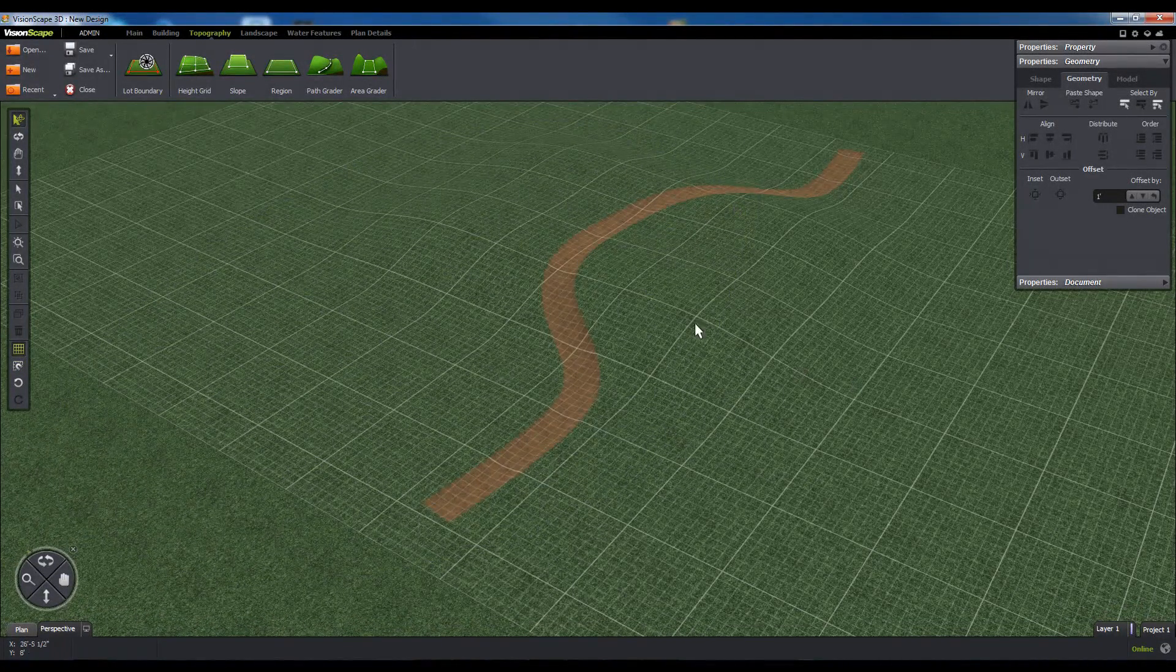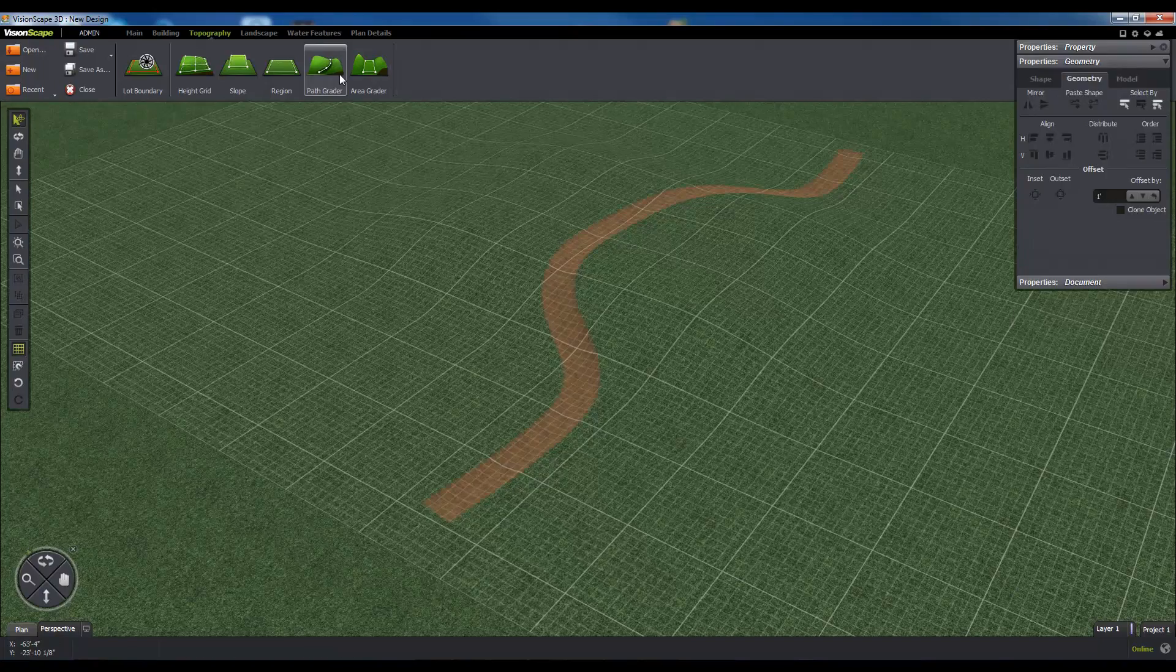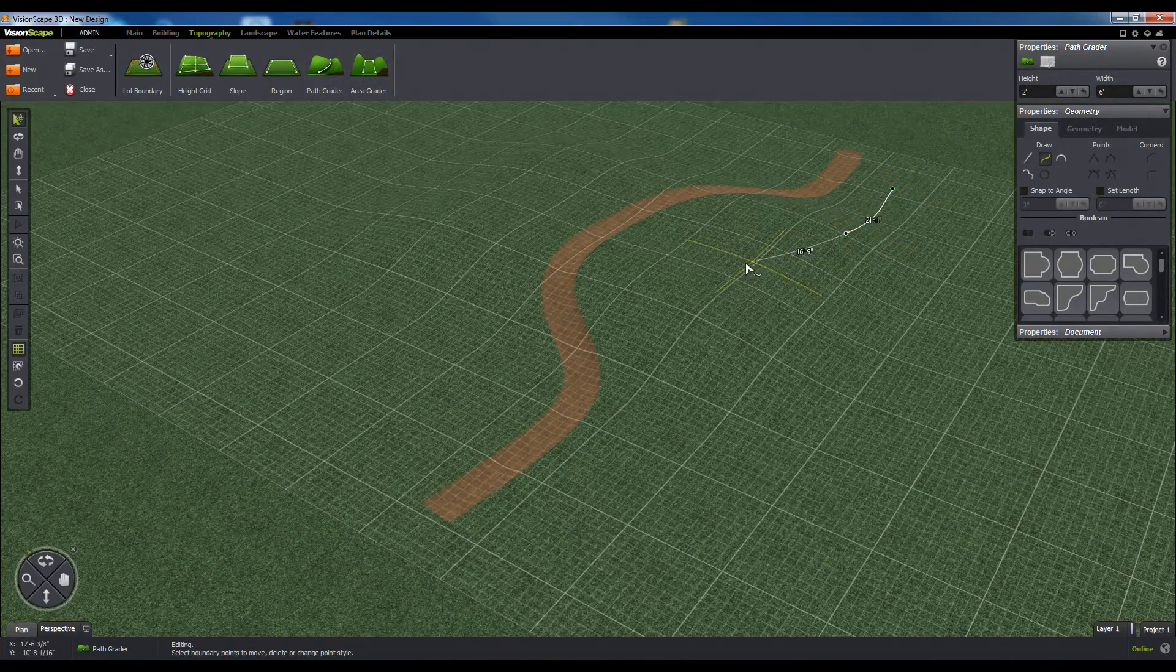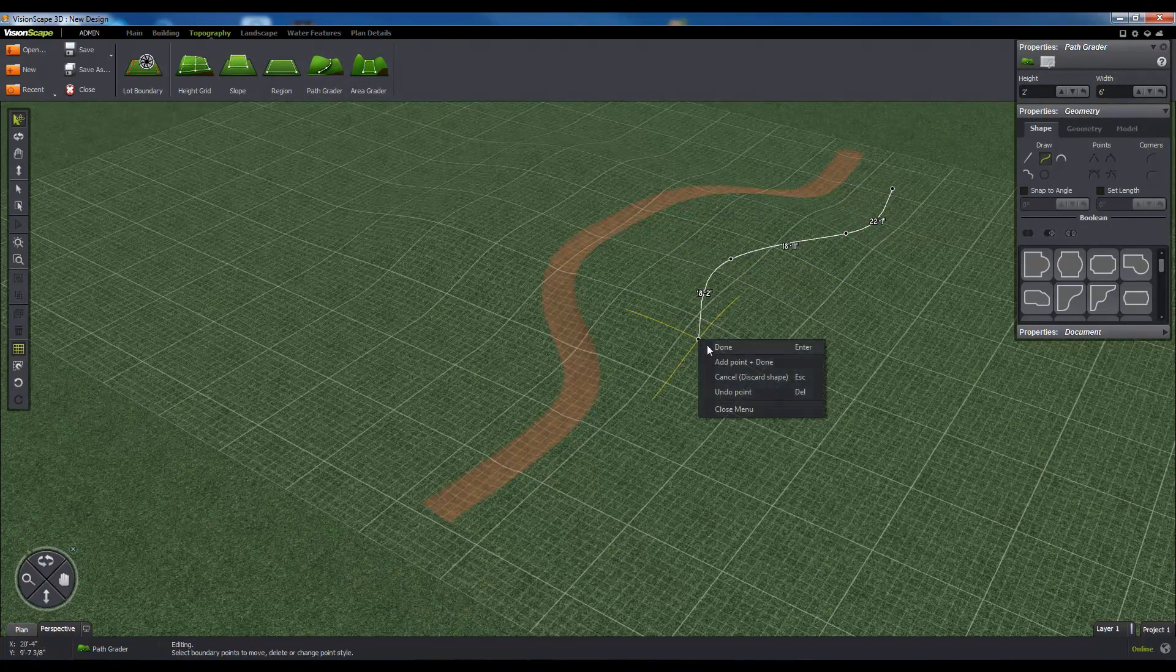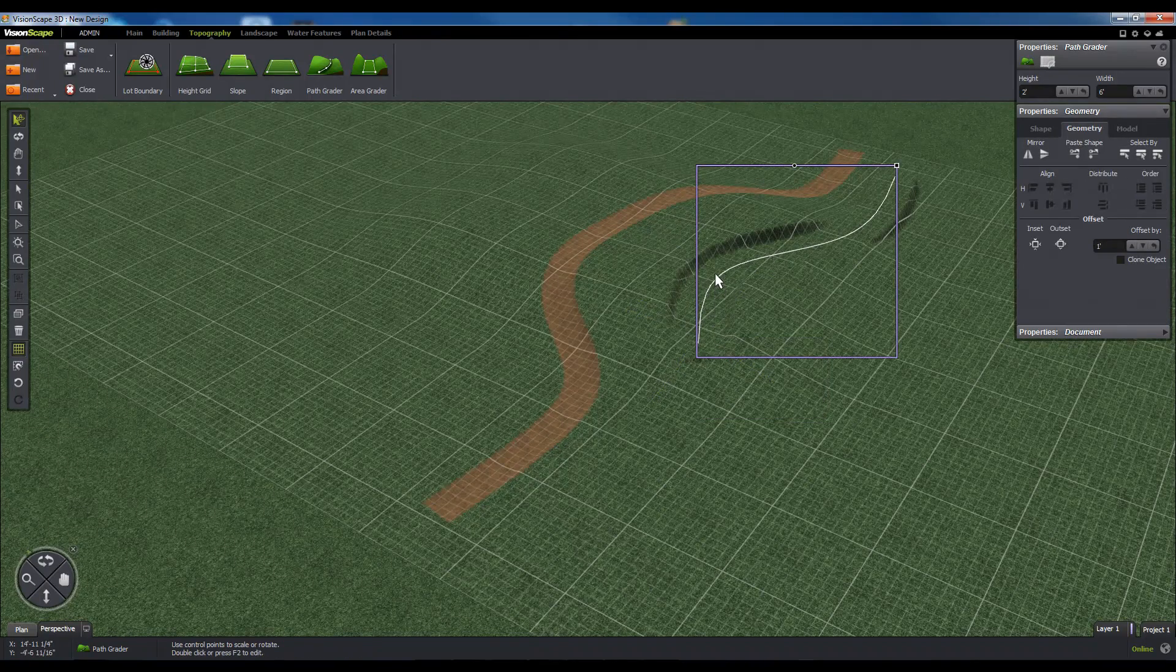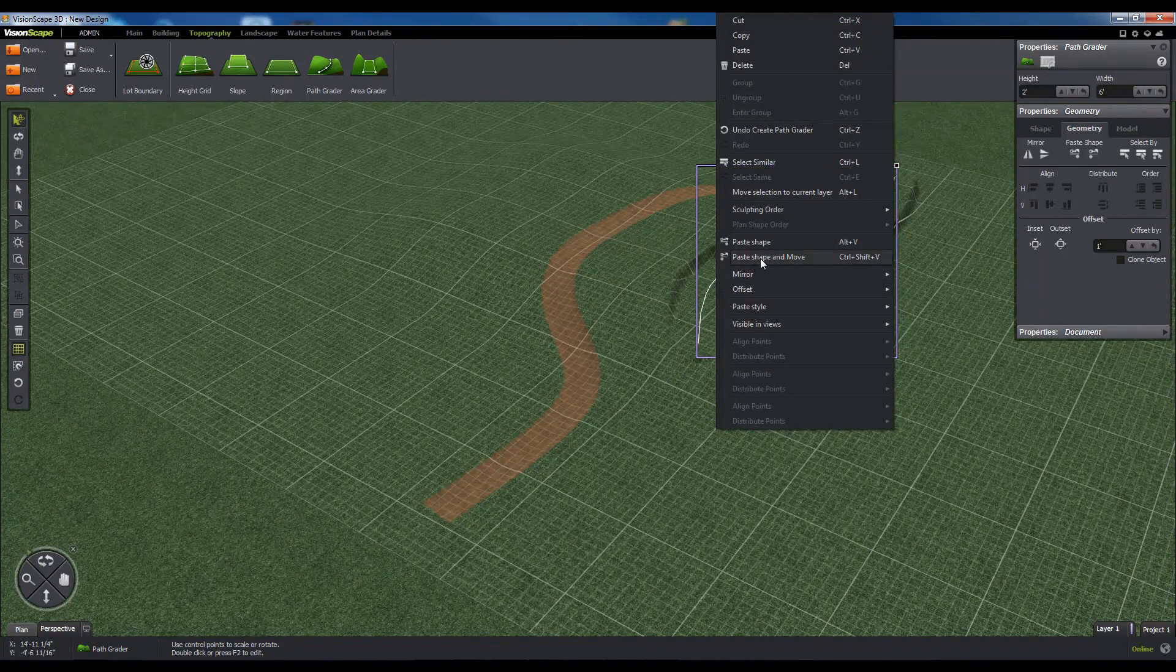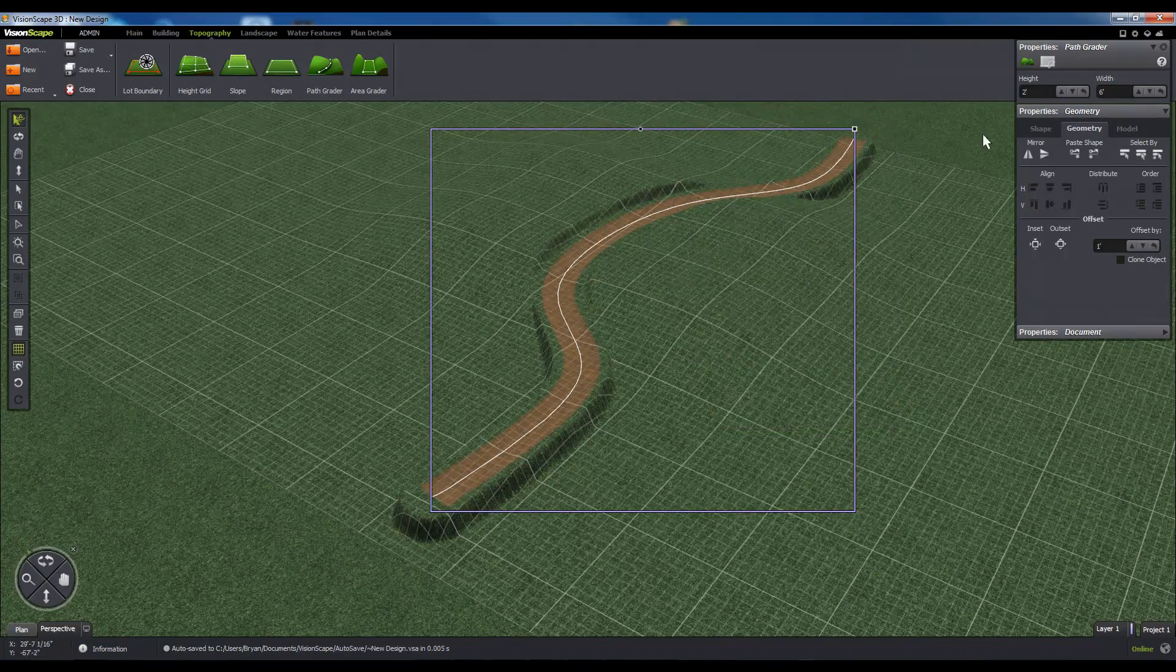The Path Grader Tool is actually designed to be used in tandem with the Path Tool, which can be found on the Landscape tab. The Path Grader can cut a level stripe of terrain through any other topography feature it encounters, except for the Path Tool.